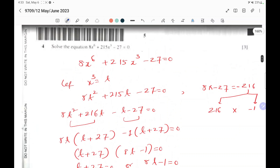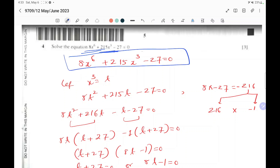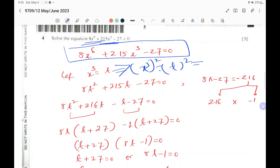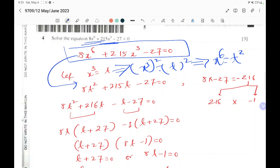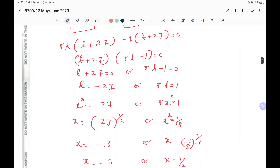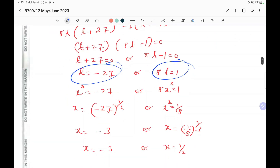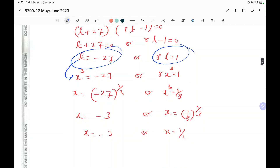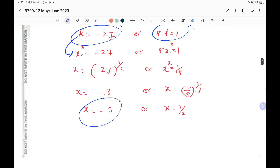Question number four: 8x to the power 6 plus 215x cubed minus 27 equals 0. Let t equal x cubed, so x to the power 6 becomes t squared. The equation becomes 8t squared plus 215t minus 27 equals 0. Factorizing gives t equals minus 27 and 8t equals 1. Substituting back t equals x cubed: from x cubed equals minus 27, x equals minus 3; from 8x cubed equals 1, x equals one half.